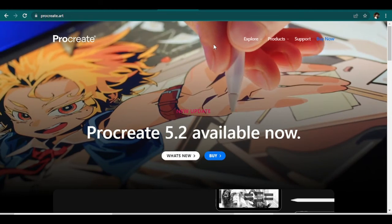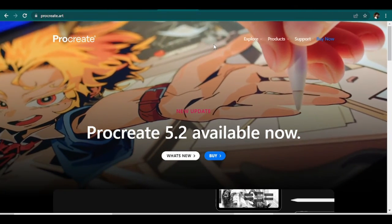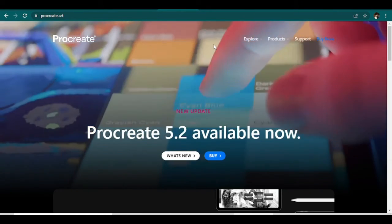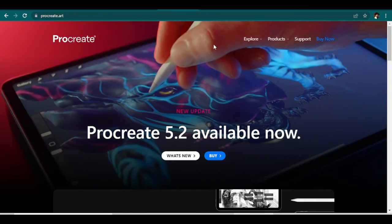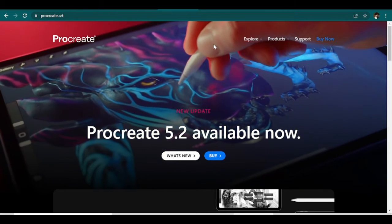There are cons however, like it only works on iPads and has a limited version for iPhones. It has no vectors and it only works best along with the Apple Pencil.